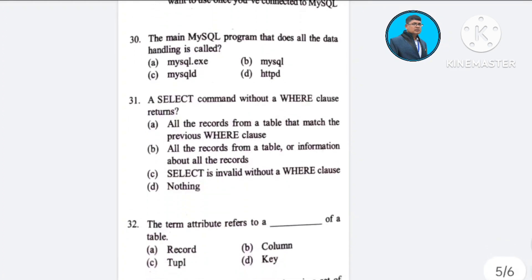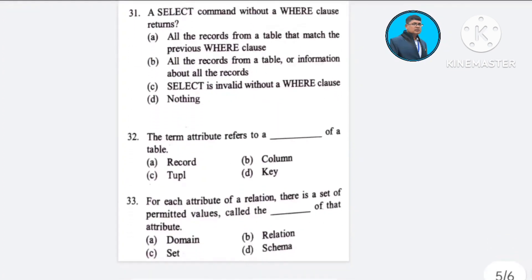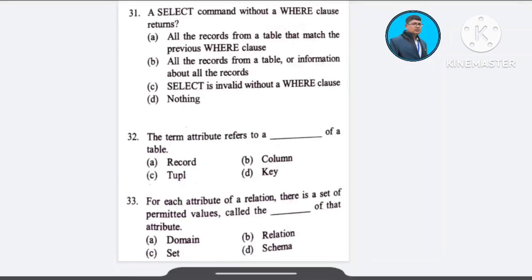Question number 31: A SELECT command without a WHERE clause returns — A) all the records from a table that match the previous WHERE clause, B) all the records from a table or information about all the records, C) SELECT is invalid without WHERE clause, D) nothing.